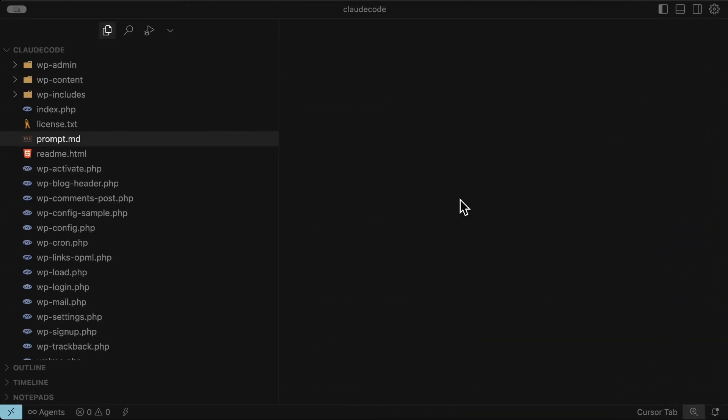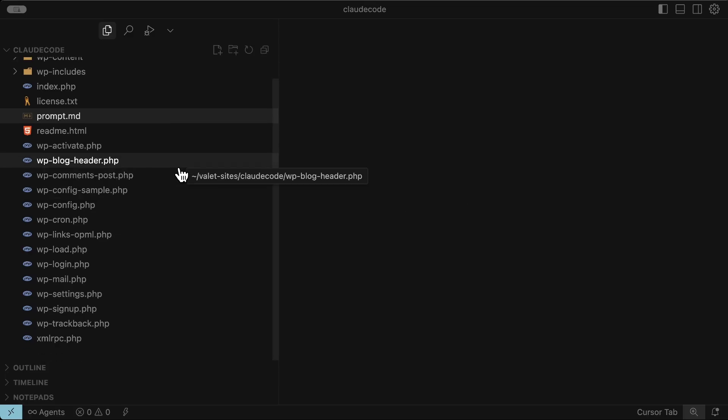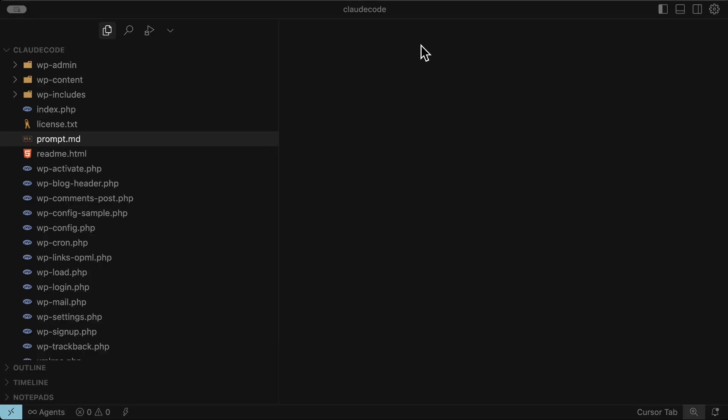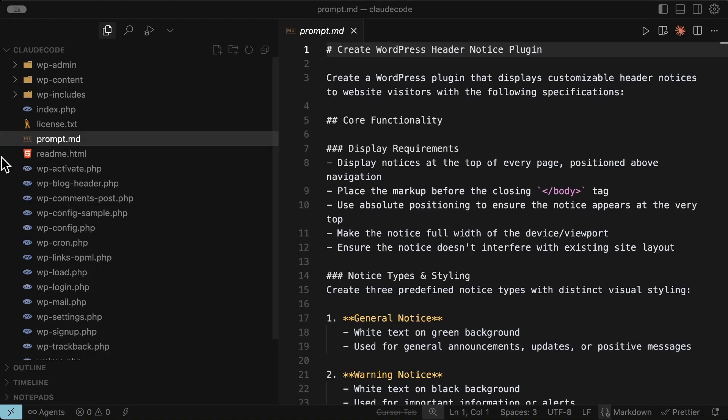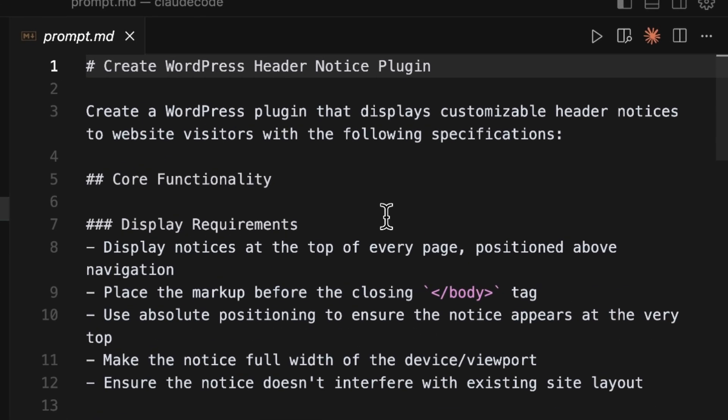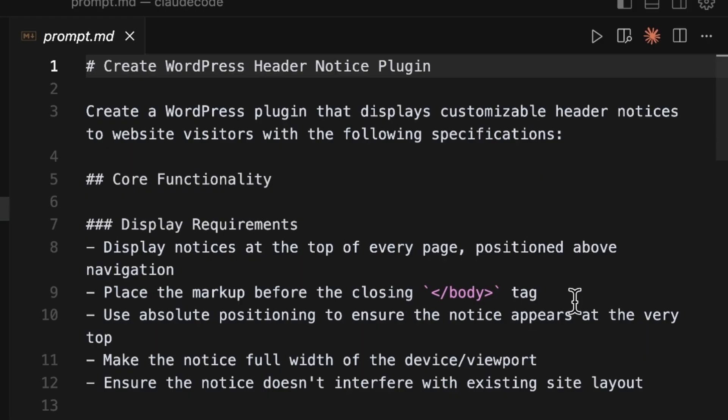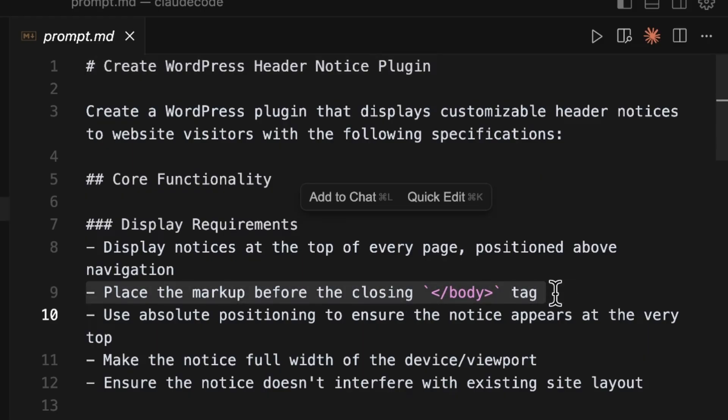I've got a basic WordPress installation here, nothing unusual, it's just a straightforward local site called Claude code for demonstration purposes and it's running on my local Valet environment. First thing I'm going to do is show you the prompt file. A WordPress plugin that displays a customizable header notice for site visitors with the following specifications. I've kept the description generic but there are some specific requirements that I do want. I want the markup to be loaded right before the closing body tag so it doesn't interfere with any of the normal page markup. For that reason it should be absolutely positioned. So that's in the specification.